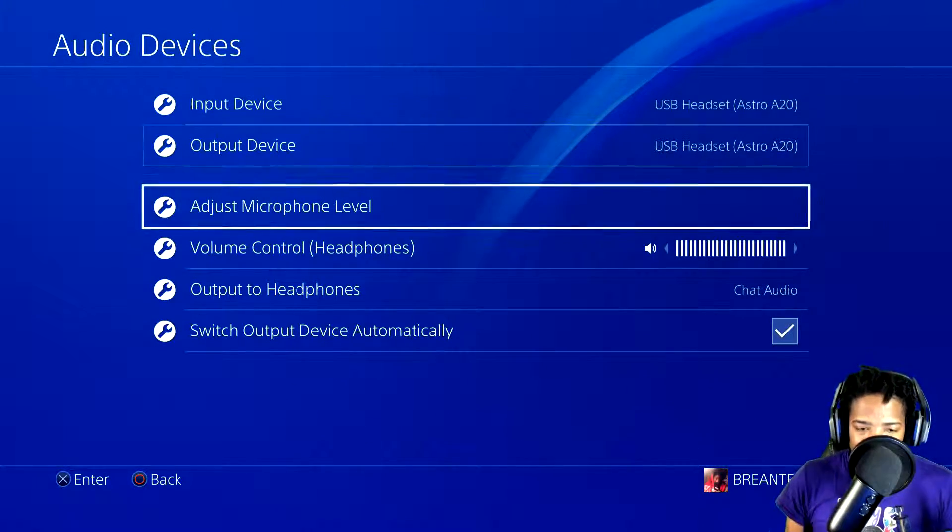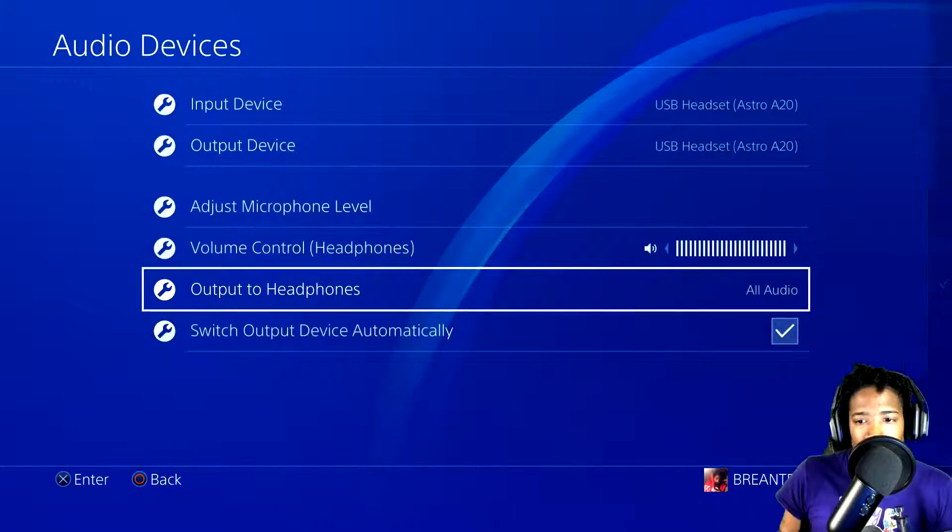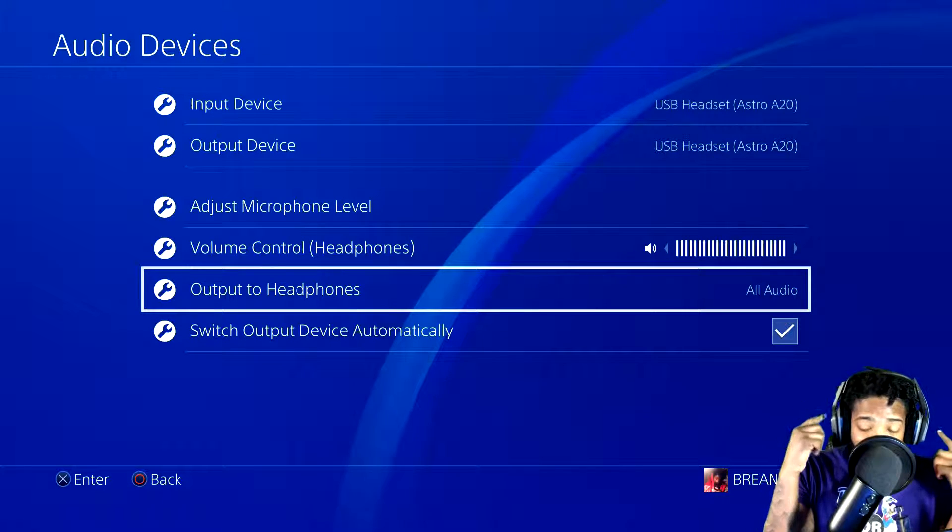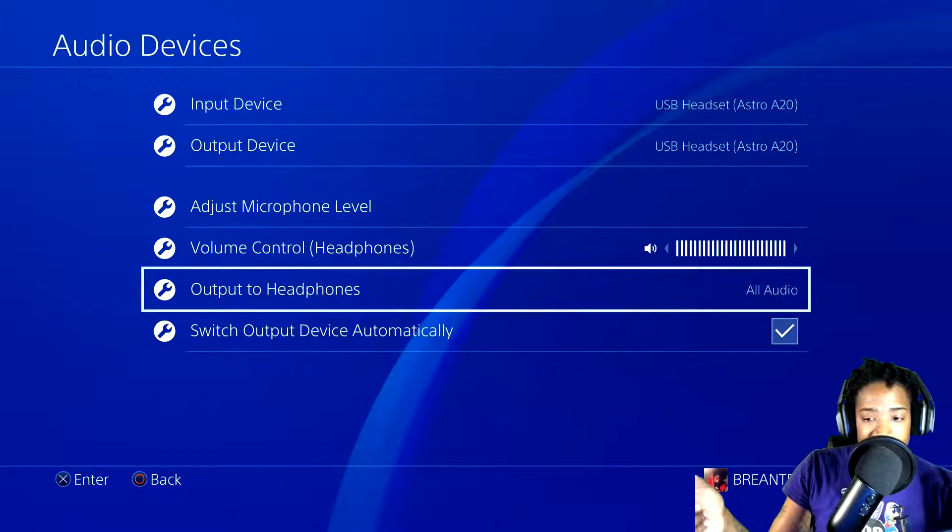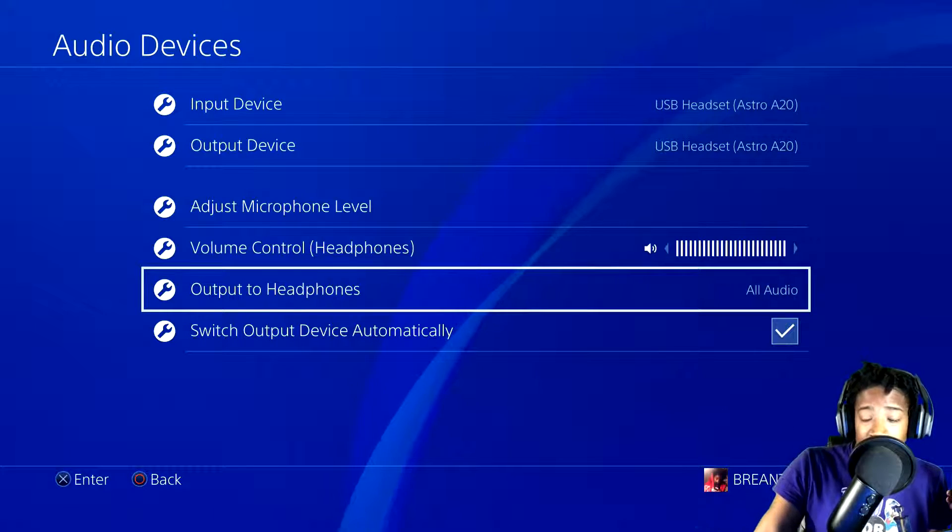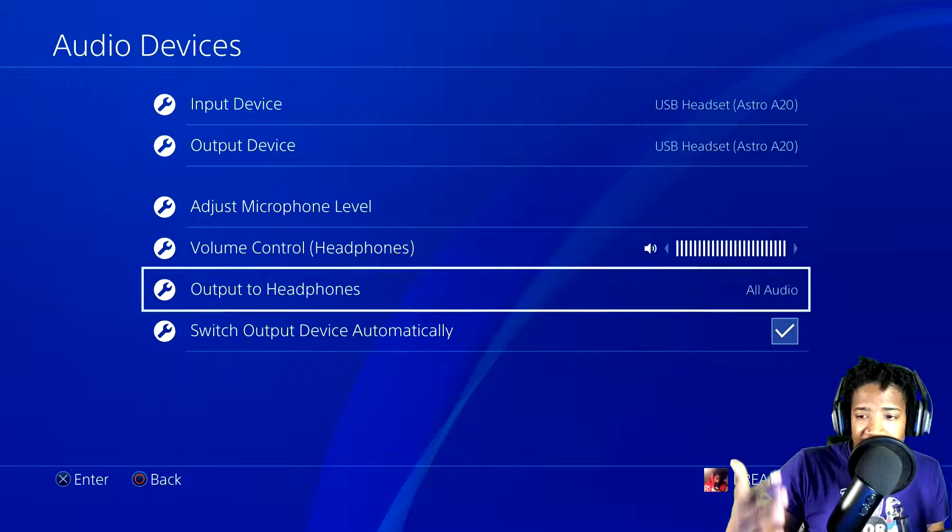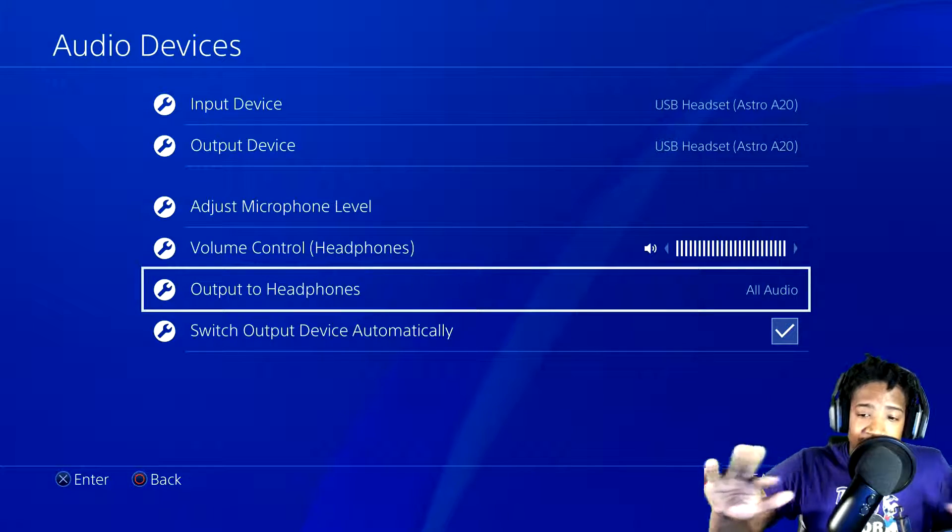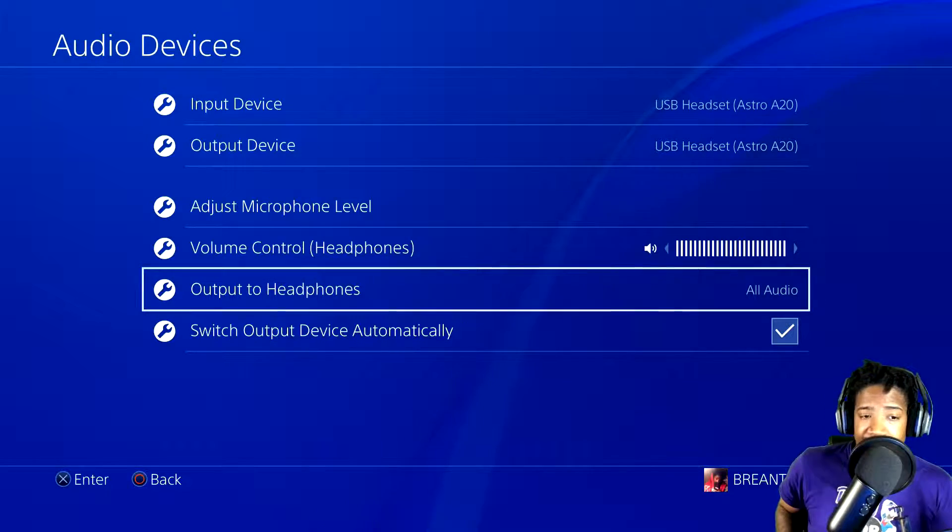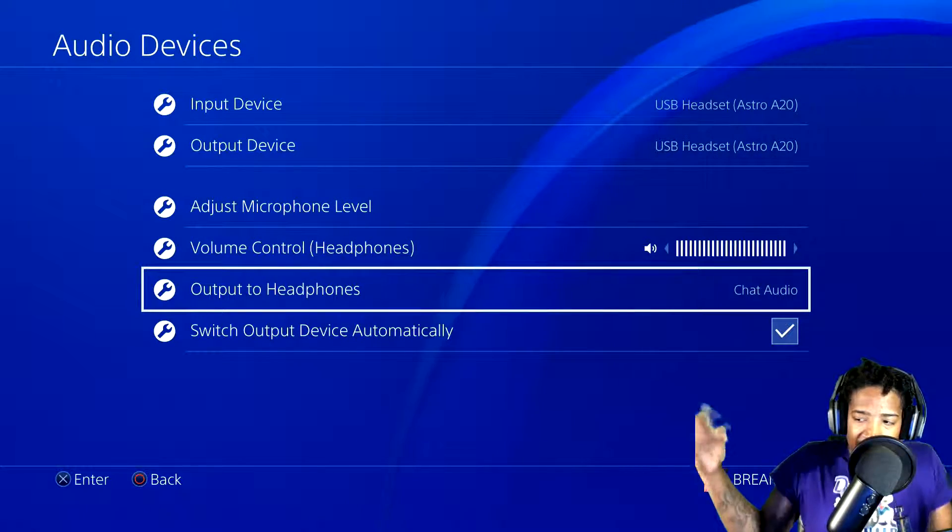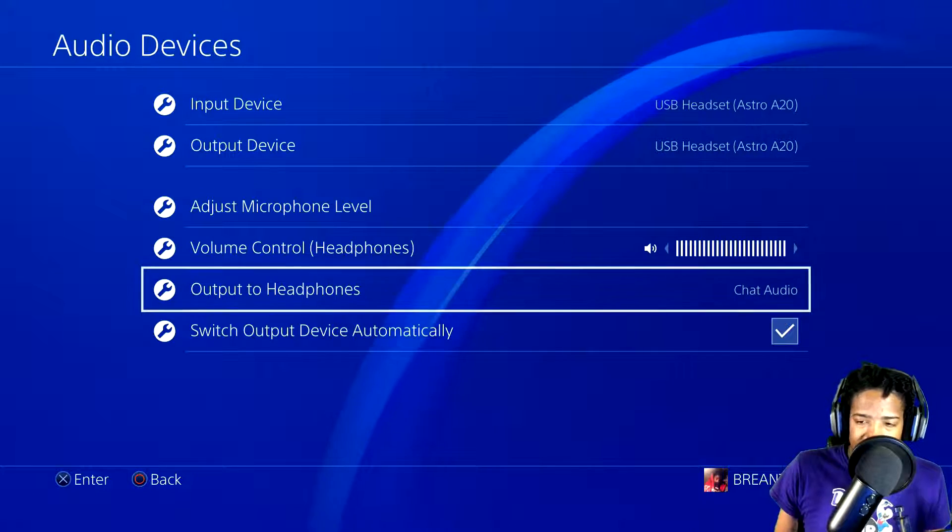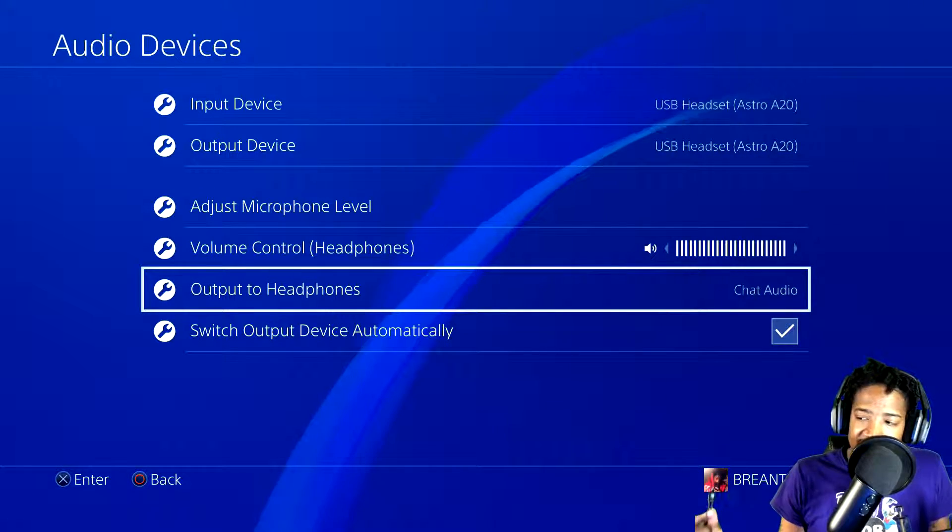Now at first, if I change to all audio, I still get headset audio through my headset but not through the Elgato, or I am using OBS by the way. So OBS or Elgato, you guys should not hear any audio at all if I'm correct. But when you switch it back to chat audio, there you go. That's how you get audio.